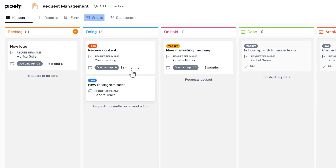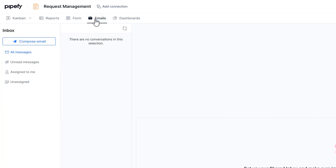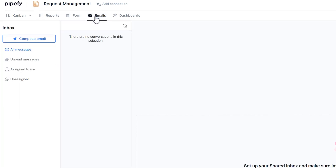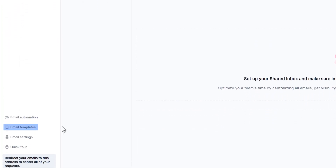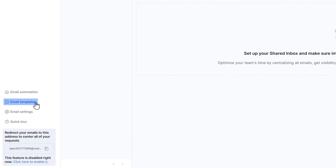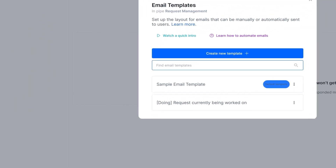First, click on Emails. Then, head to Email Templates and create a new email template.